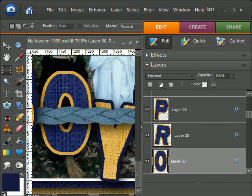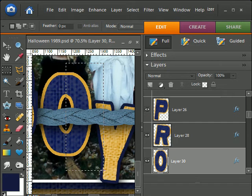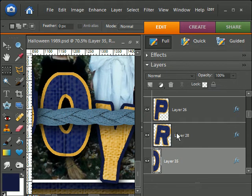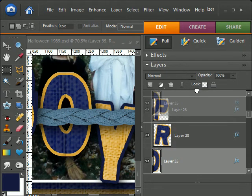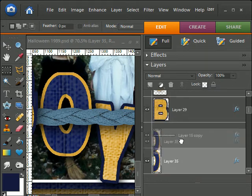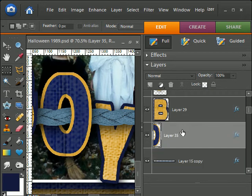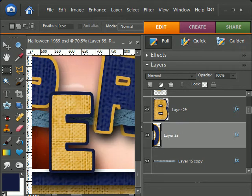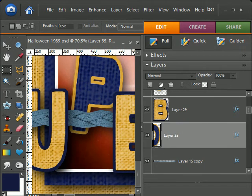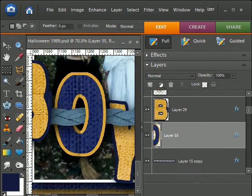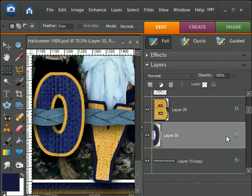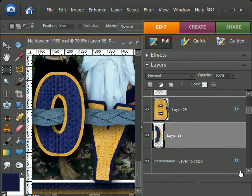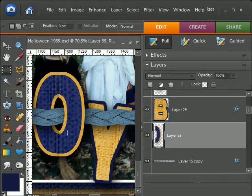And I'm just going to make a selection of that area. Hit control J and move the layer above the rope and see what kind of issues I've got. And once again it's just like the U. Let's right click. Simplify that layer.